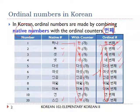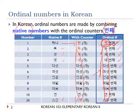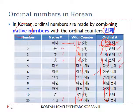But the first one, 첫 번째 — this is not 한 번째. For the ordinal number 'first,' we use a different word, 첫, not 한. So you have to say 첫 번째.